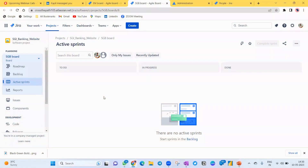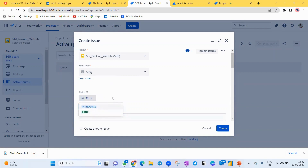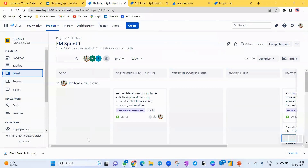When you first go into Jira and create the basic configuration, Jira provides a workflow with To Do, In Progress, and Done columns. The same three stages appear for user stories as well. But I want more columns because these three stages are not sufficient for my project. I need to do the configuration based on my project needs, and I'll show you that practically here.